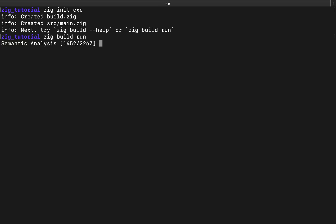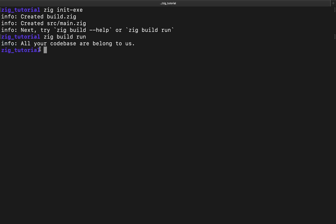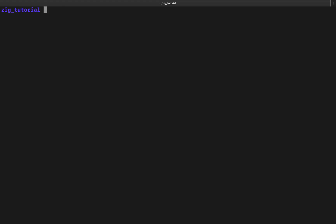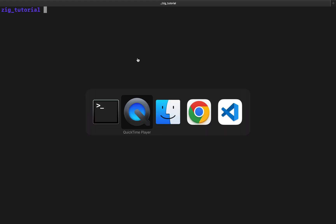Out of the box, following the instructions we have here, we can do zig build run to make sure that our project is created and everything looks okay. If you wait for a few seconds you're going to get your output, which is going to be: all your code base are belong to us.